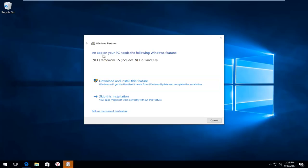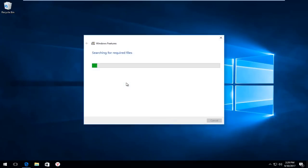If you receive any notifications that an app on your PC needs the following Windows feature, you want to click on this download and install feature button. And this will take a moment. So I'm just going to fast forward through this part of the tutorial.